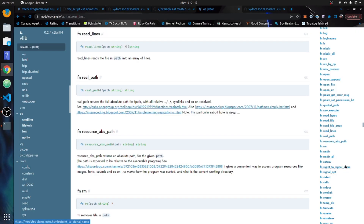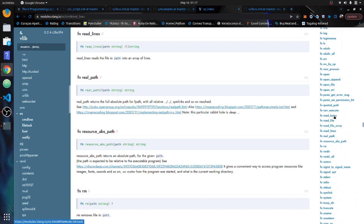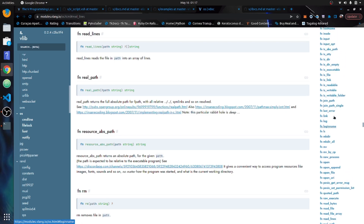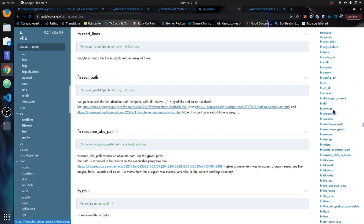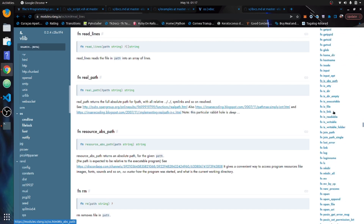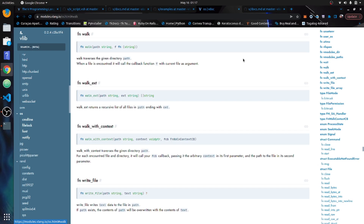A lot of people use shell scripts for system administration and file system tasks. One more thing to show: the walk() function. In Python, system administrators love the os.walk function, and V has that right out of the box. The walk function traverses all subdirectories recursively and returns a list of all files in the path.